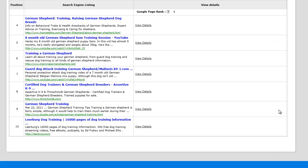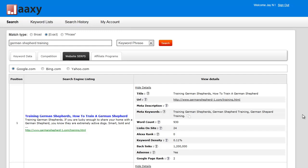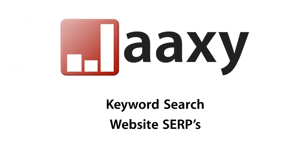That is in a nutshell the website SERPs tab and that's how you use it. Simple, fast and easy. If you have any other questions about Jaaxy, just visit Jaaxy.com and head over there and fill out our contact form. Thanks for watching.